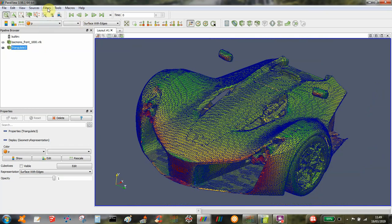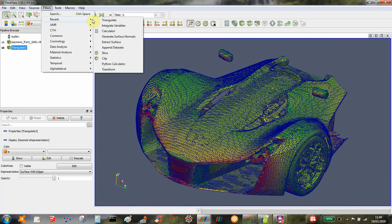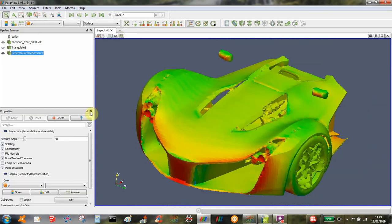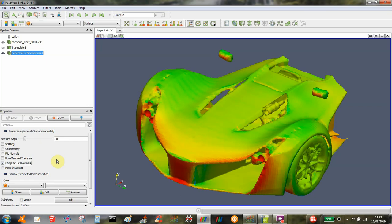From that you need to generate your surface normals. With the surface normals you can uncheck all of these options but check the compute cell normals. You're working on the cells rather than the points.